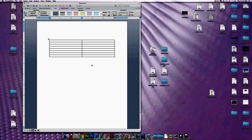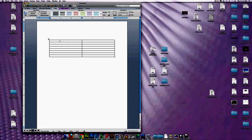The next thing you're going to do is once you have your table, you have to label your columns. In this case we're going to be labeling them Time and Velocity. So in this first column just write Time, and in parentheses you're always going to have your units — so write Seconds. Hit the Tab button to go right over, and then Velocity is meters per second.